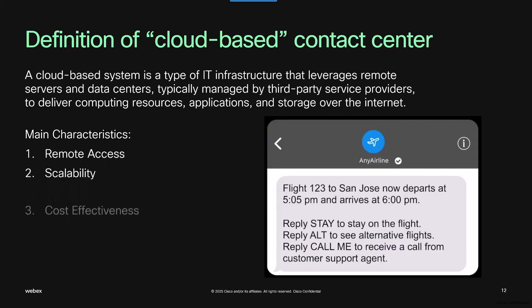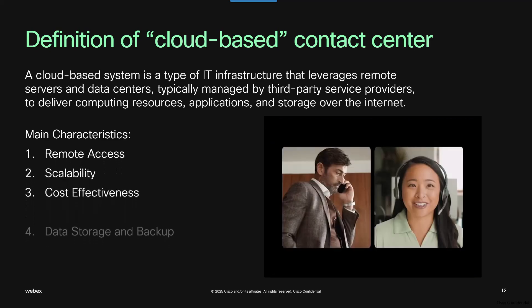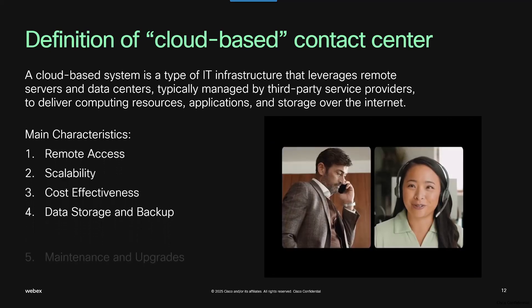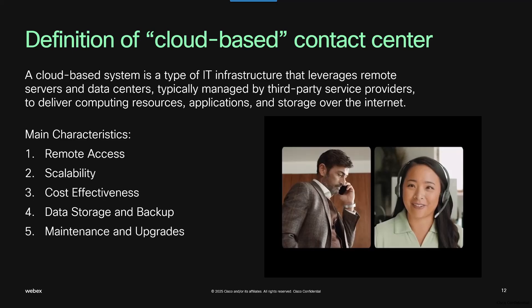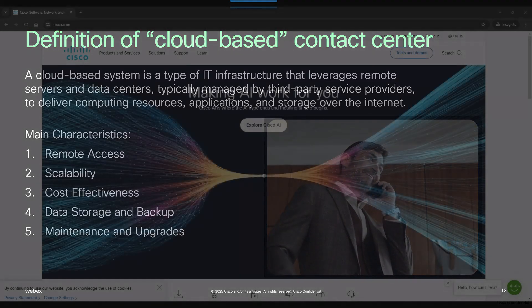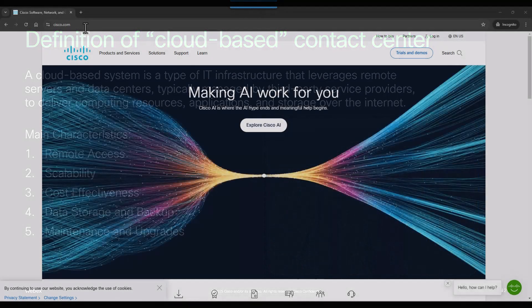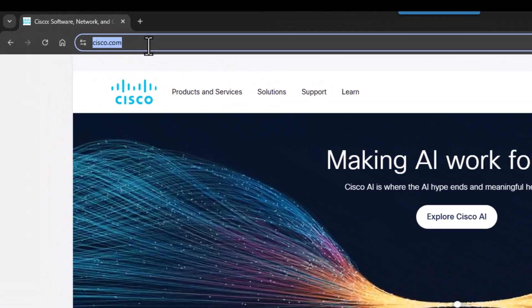Because it's cloud-based, agents and supervisors use a browser to access their accounts. Let's see how this works.